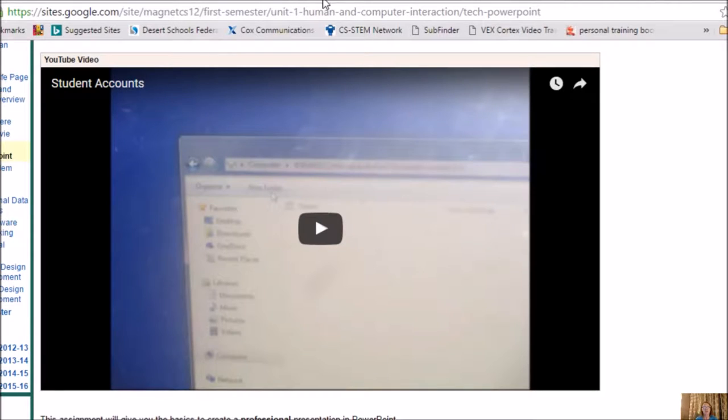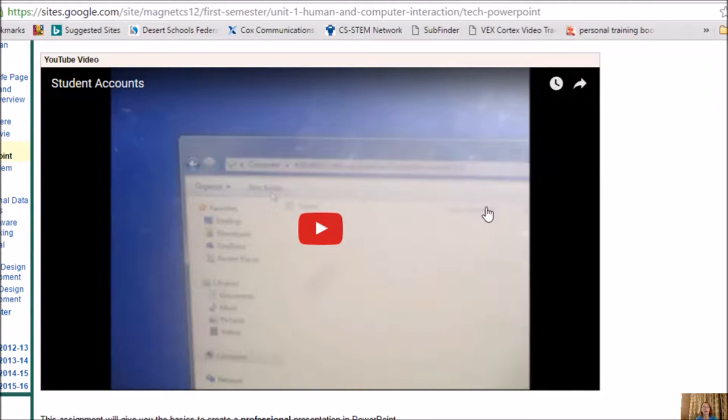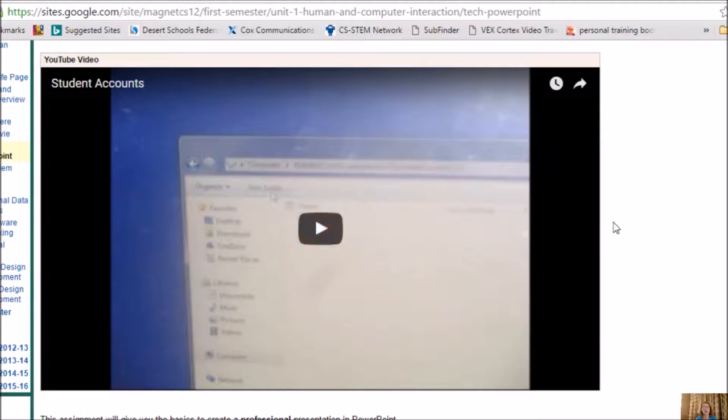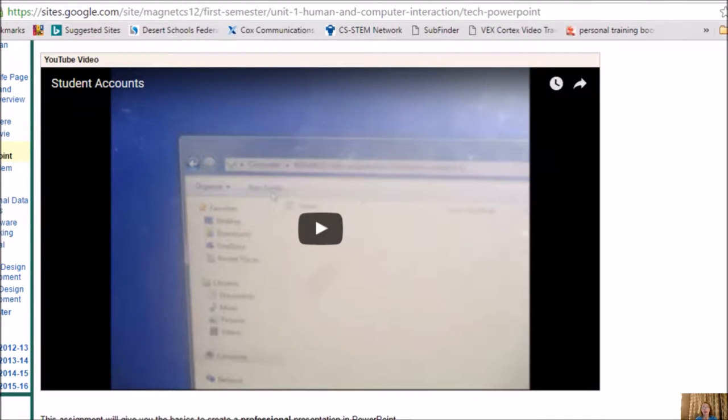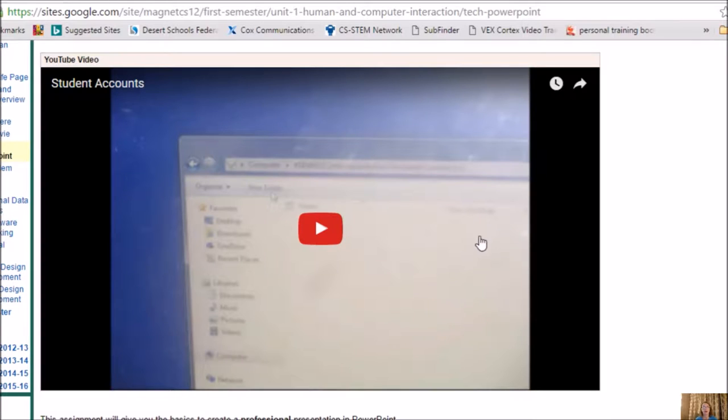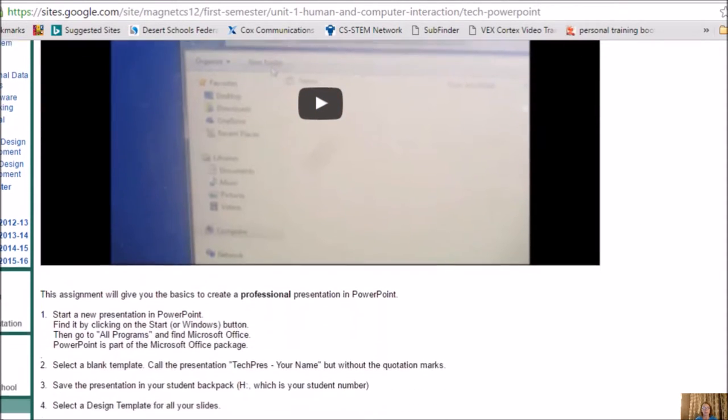Today's assignment is to create a PowerPoint about your tech life, and hopefully you've already watched this video about setting up the student accounts. You want to have created a folder for your chapter one, and this is where you're going to save your PowerPoint project. So make sure that you've gone through this video and set up the folders that I asked you to.